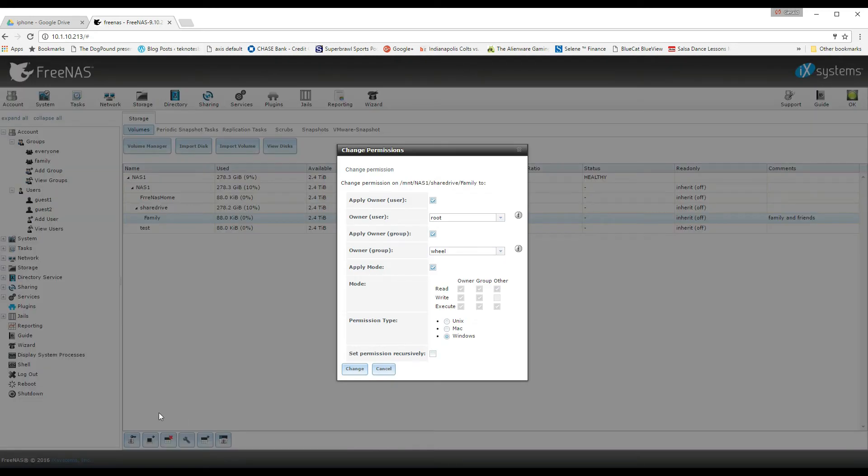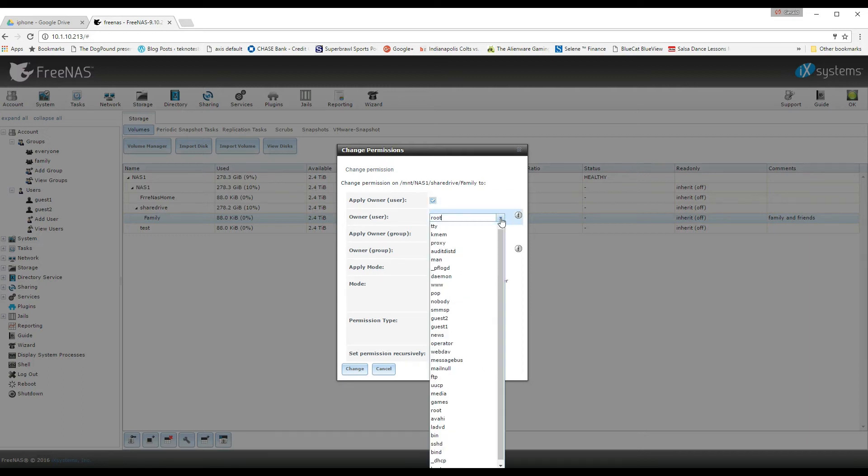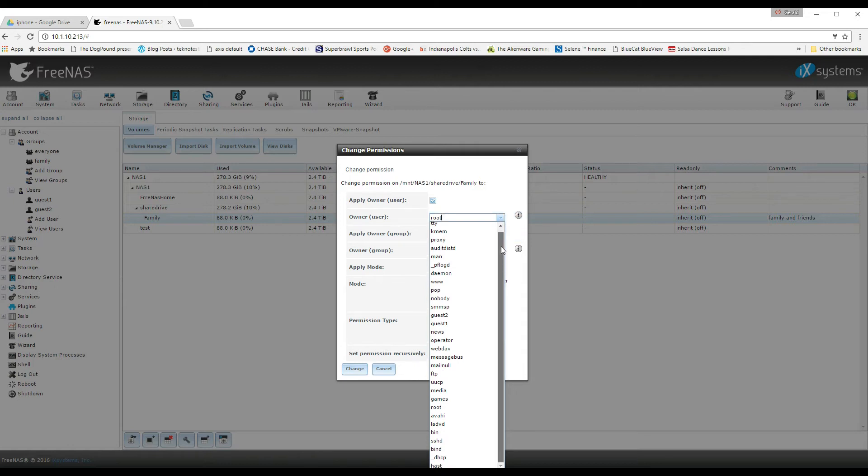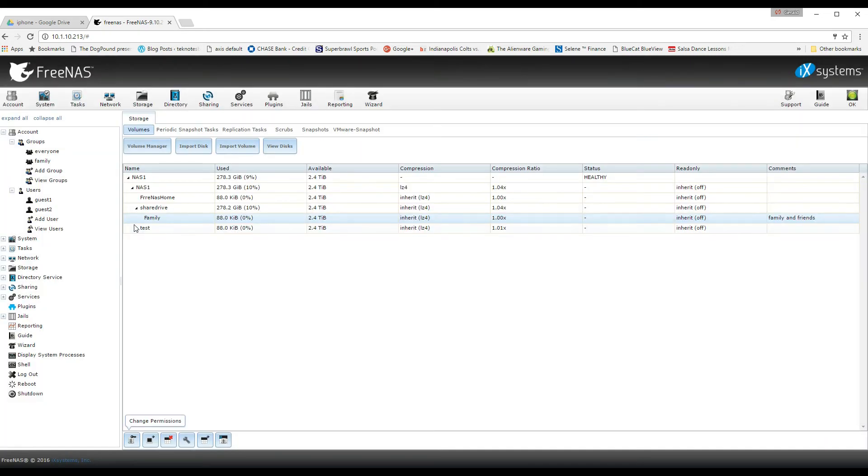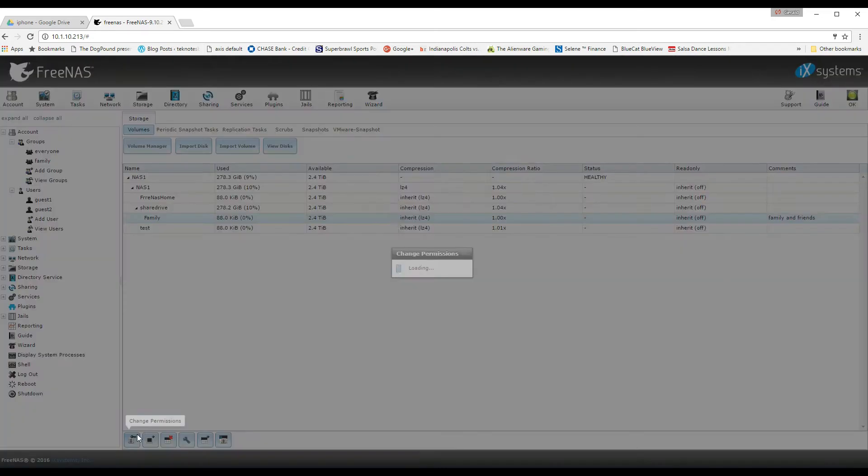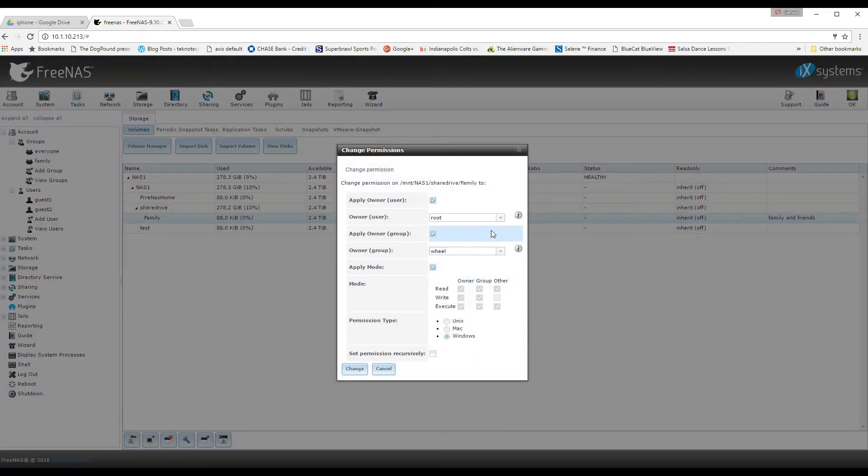So now that I've created my family data set, I can move on and change the permissions on it. By default it makes root the owner of everything and you can change it from root to nobody. Now, first I selected guest and guest was not the correct one because that is going to be my owner for the user, not the group.